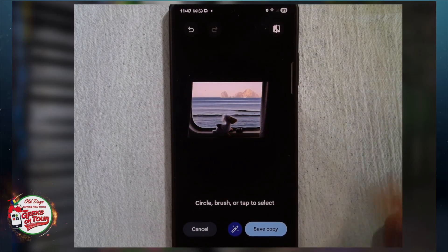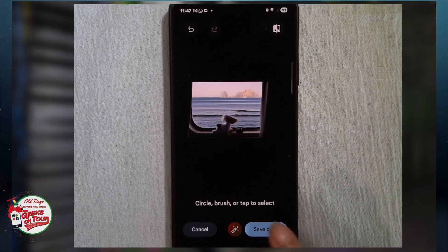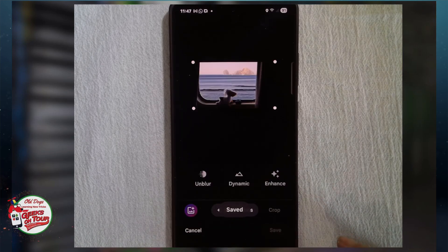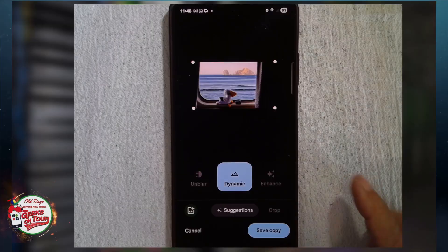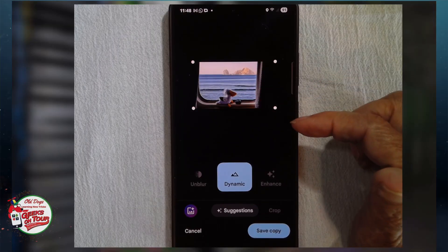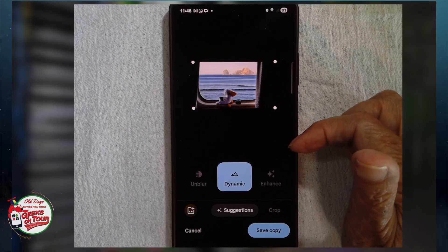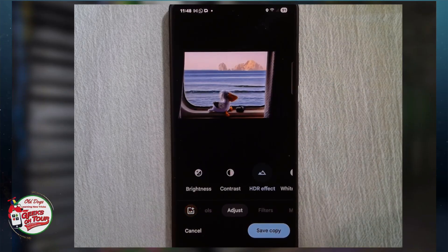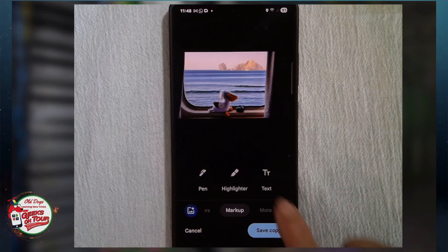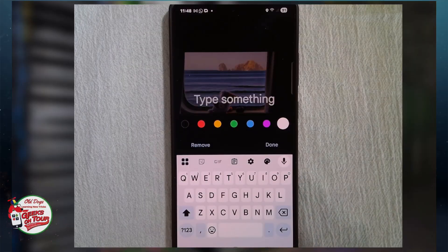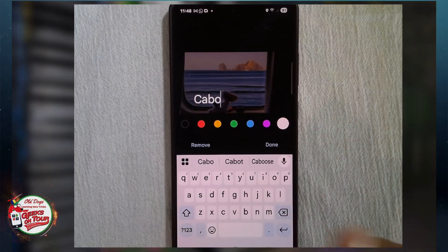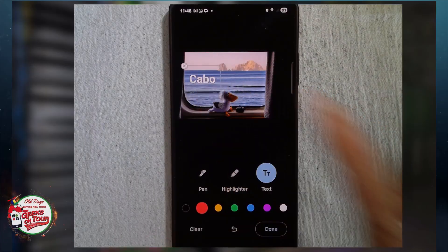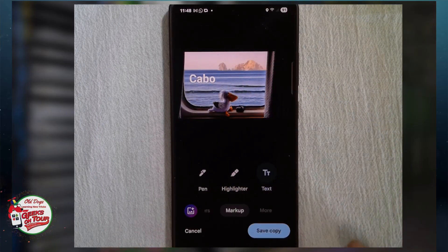Now I also want to brighten it up. That's one of the standard editing features of Google Photos, so I just go into Edit and choose Dynamic. Notice how you can now see the colors in the Penguin. And lastly, I want to write Cabo San Lucas on it, so I go over to Markup and Text and type. I'm just going to type Cabo, and move that where I want it, and I'm done.